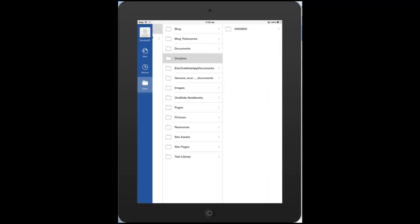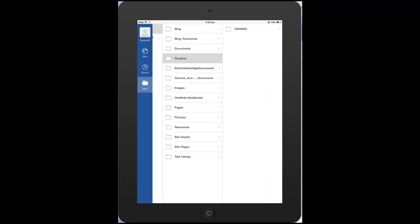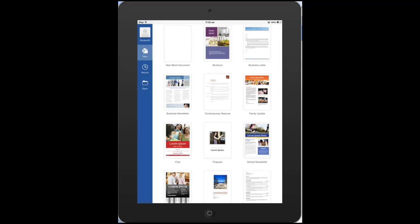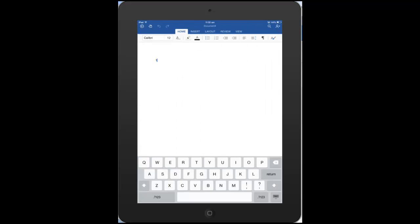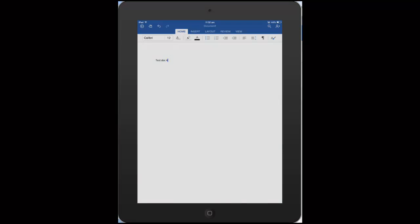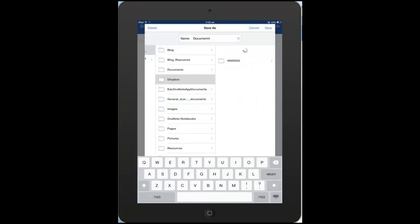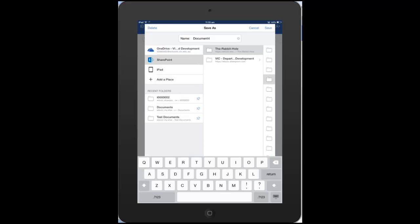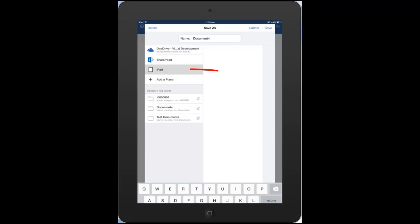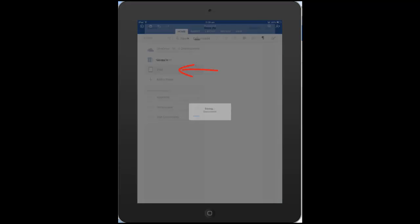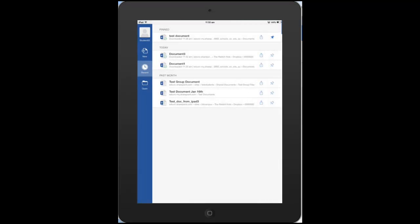You do also have the option of saving to the iPad itself. Once again, in the save options, we have the iPad as one of the options. So we can save directly to the iPad. So once that document is saved to the iPad, you can see here document number four is saved to the iPad.